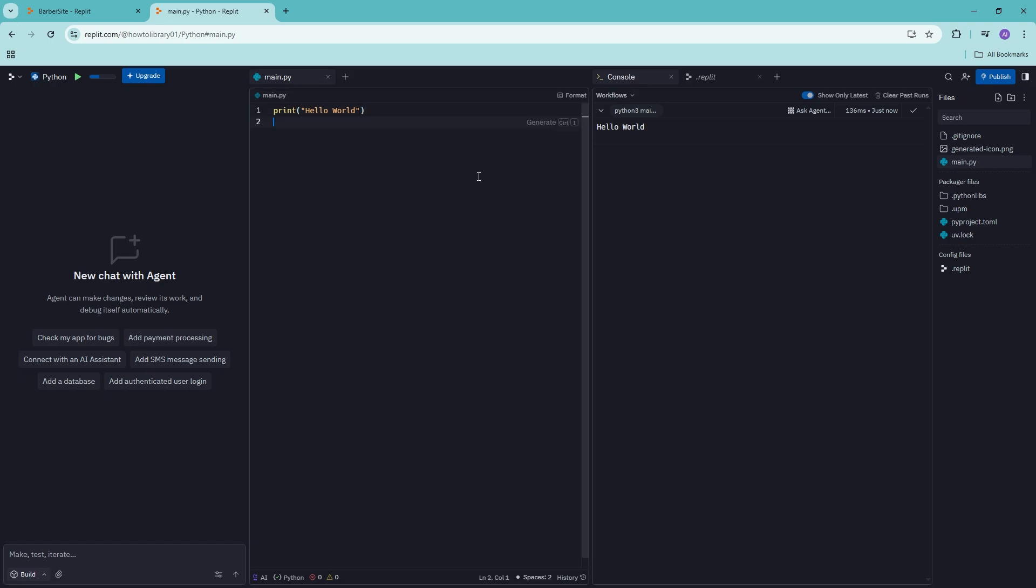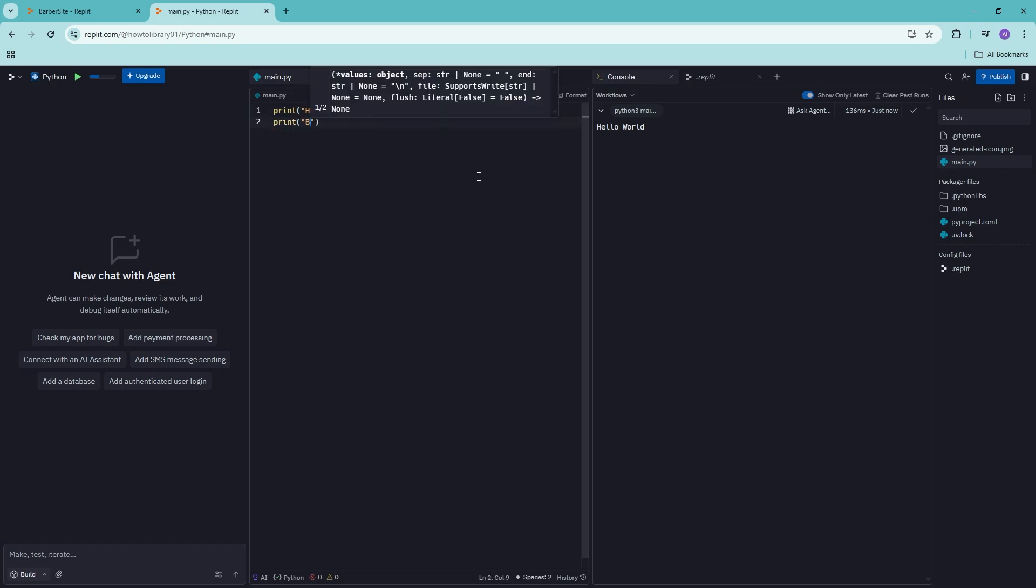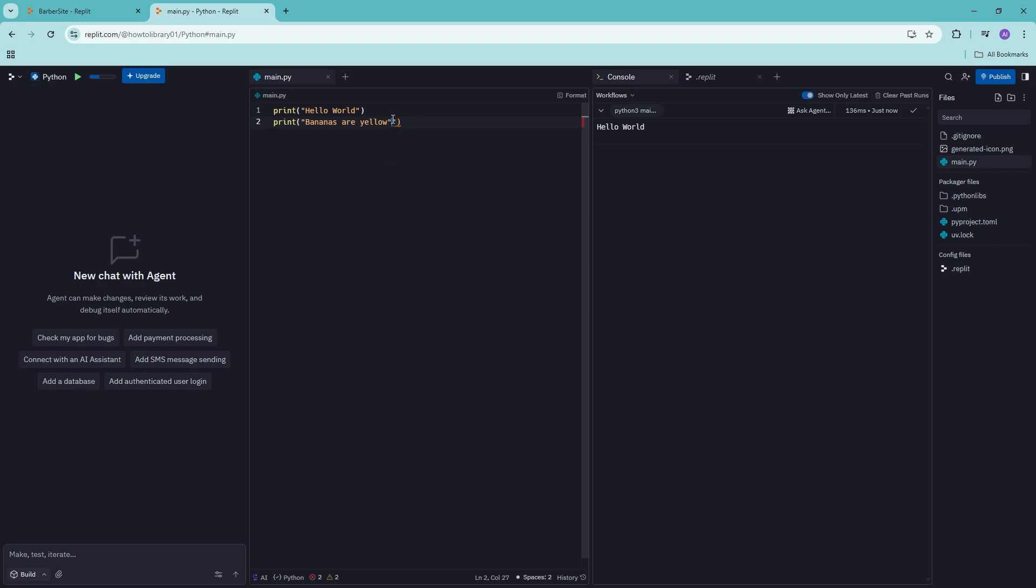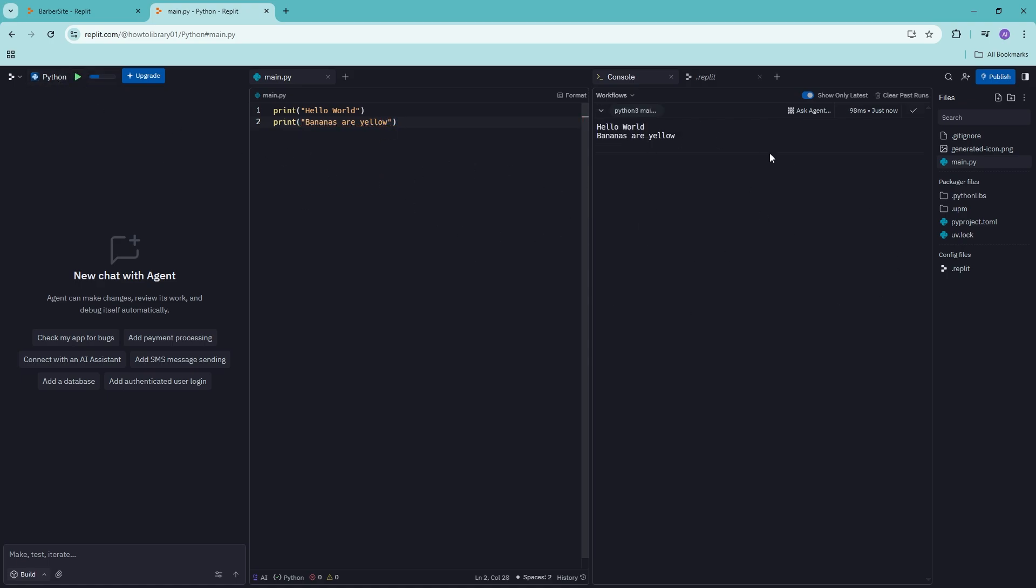So if I add another one right here for my Python code, we can go ahead and click on run again. There you go. And then you can see it put generate and run your Python code.